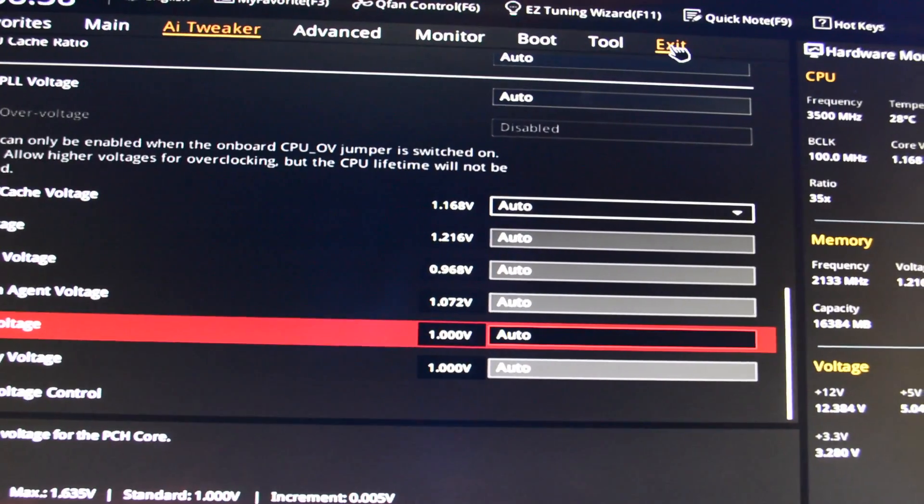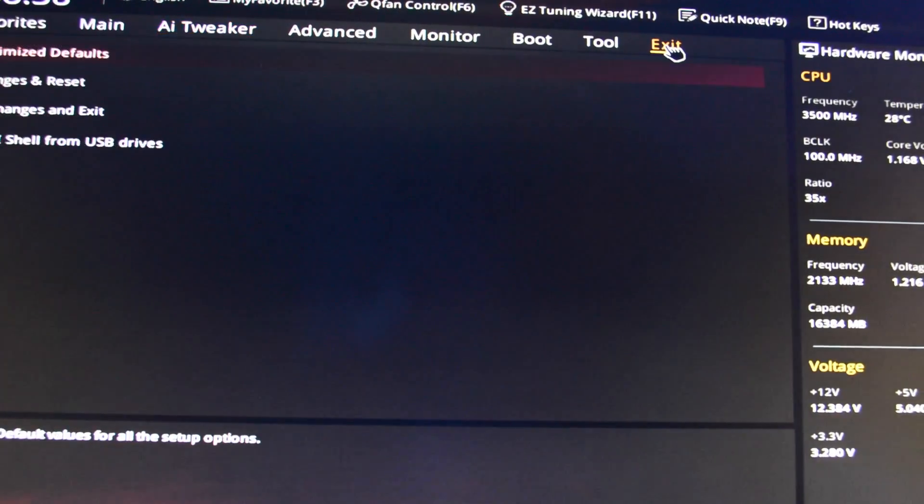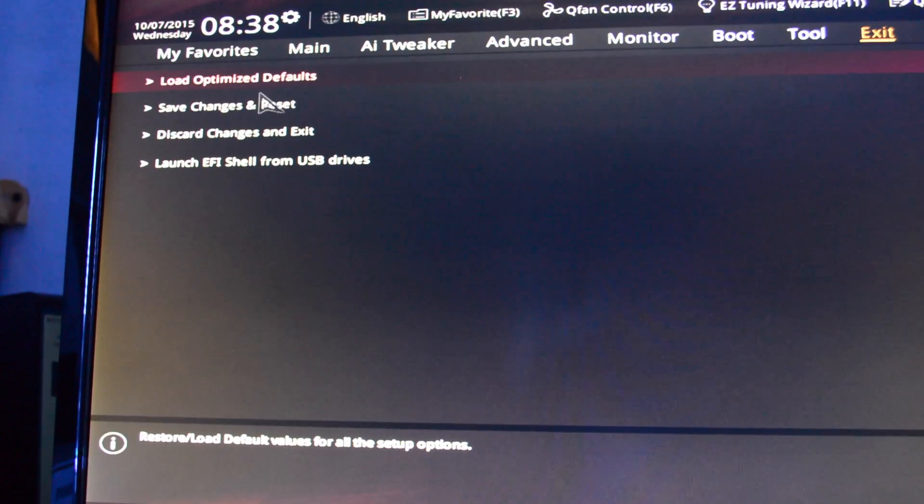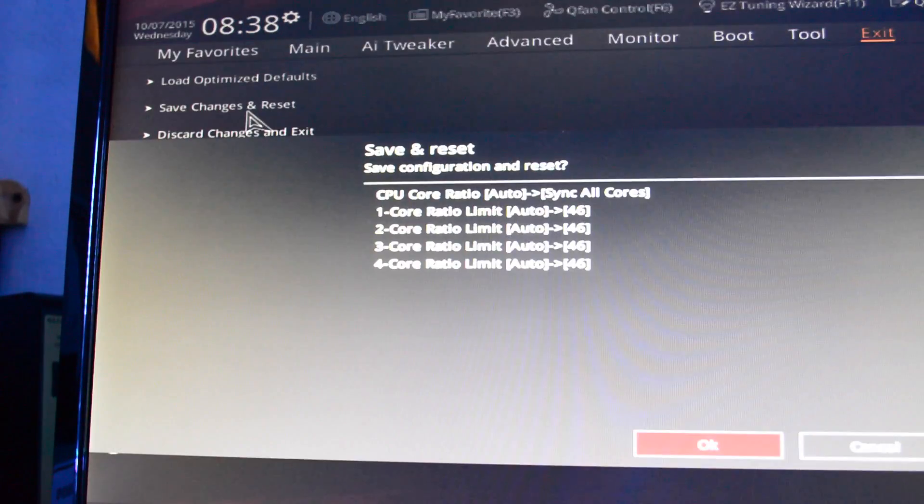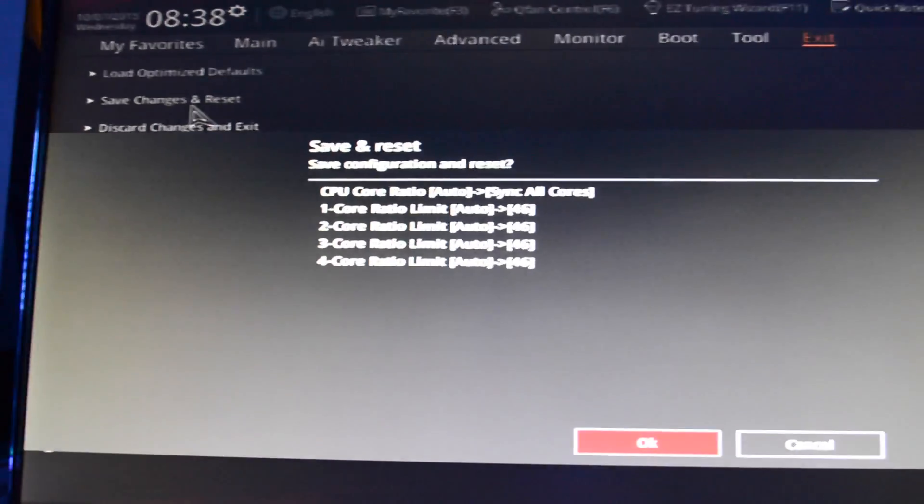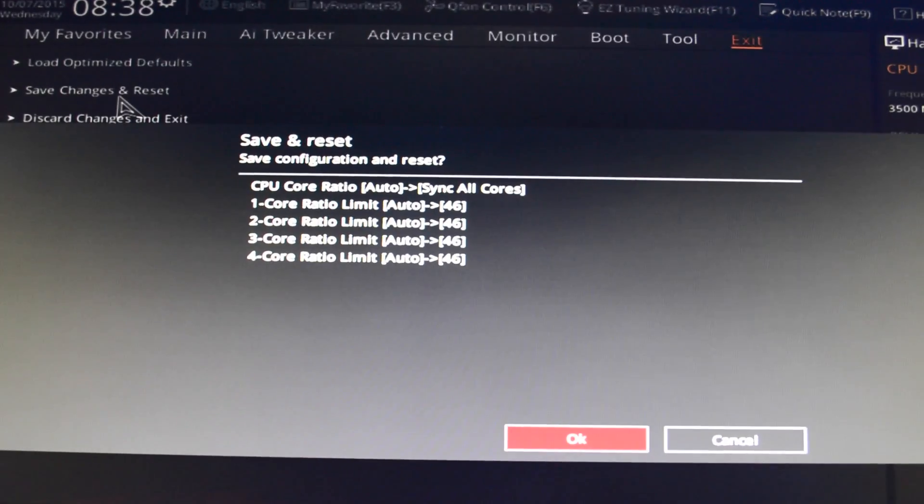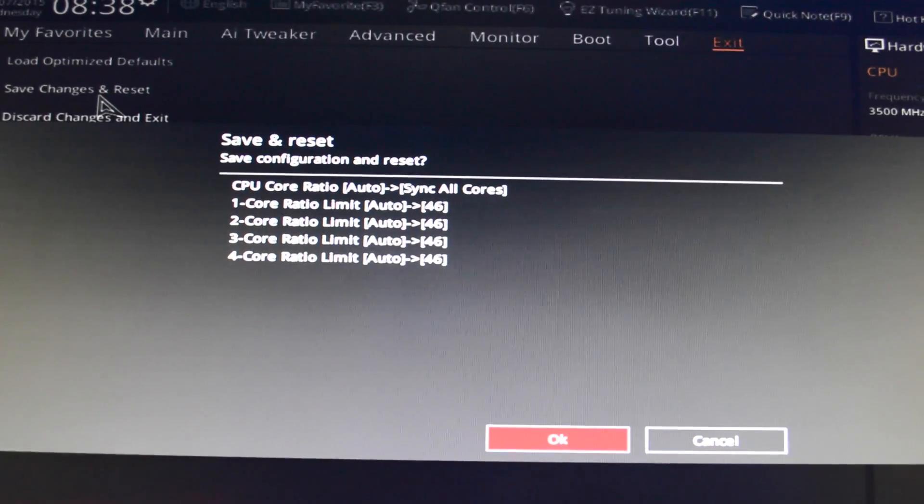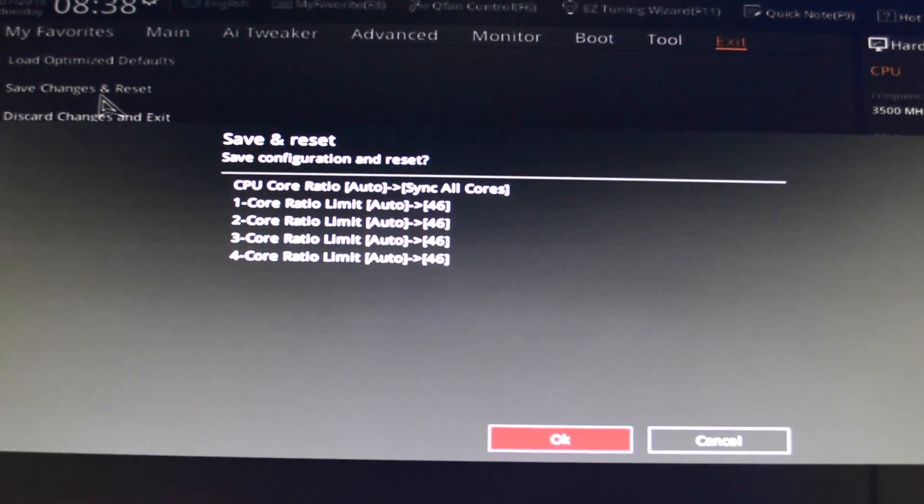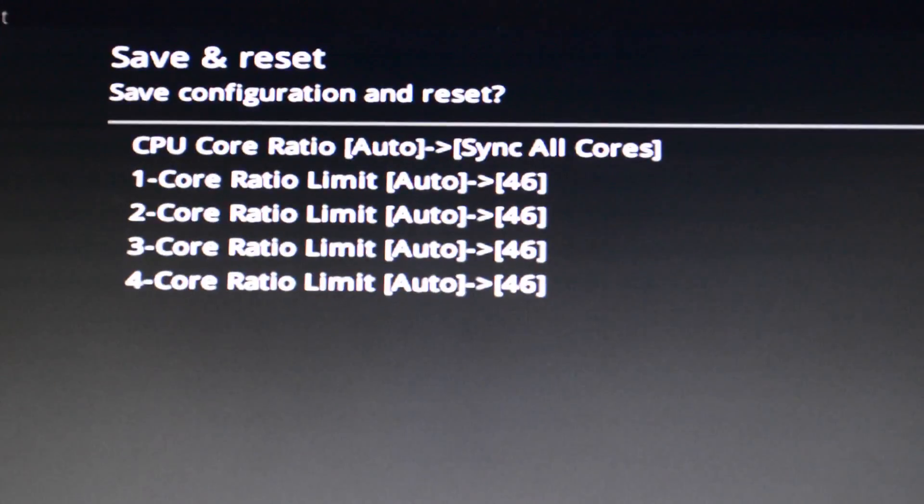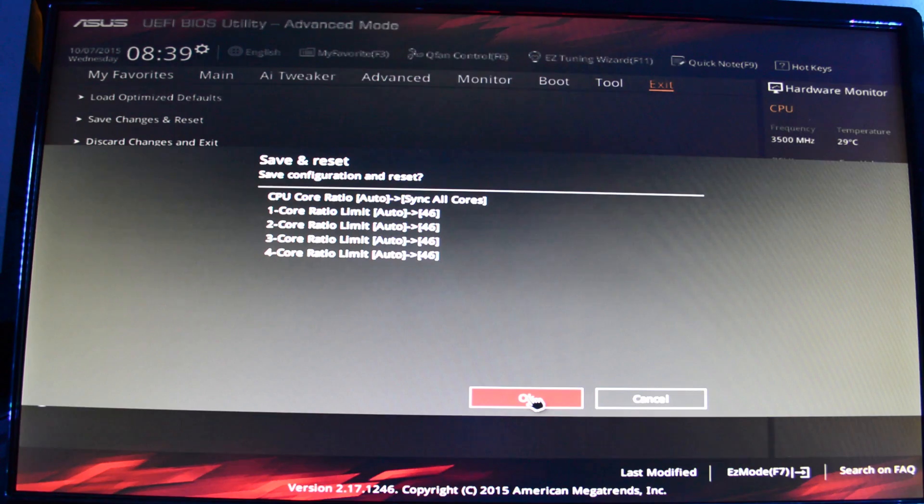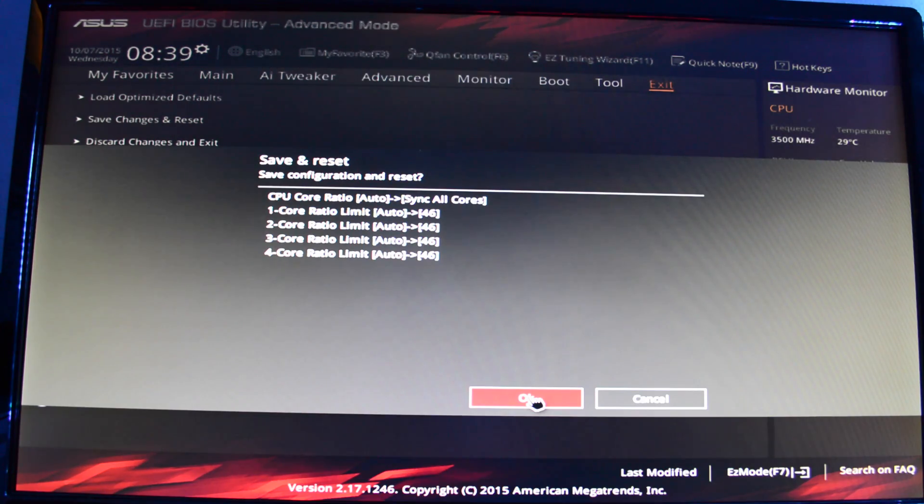So we click on exit, save changes and reset. Right here you can see that the four cores we changed from auto to 46. Then we are going to Windows, so it's time to log in.